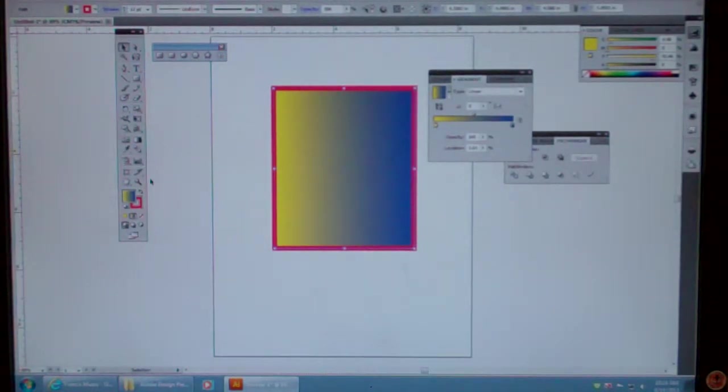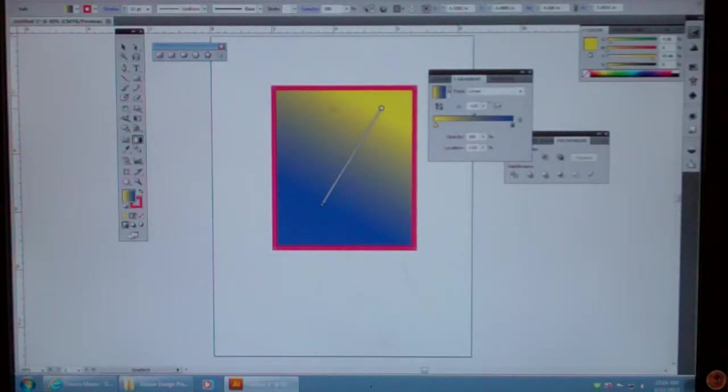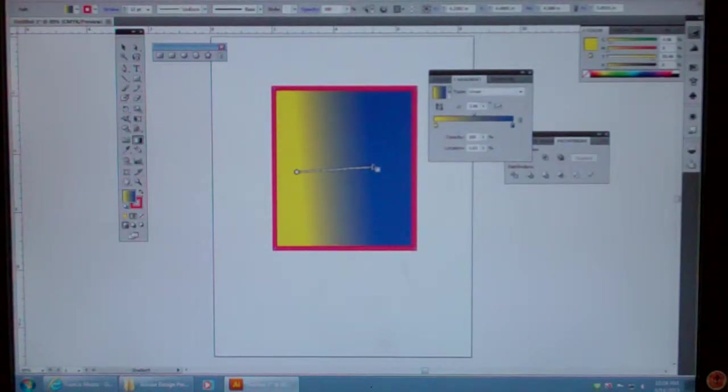So now I have the same thing. I go back to my tool and I can click and I can change that gradient on any angle that I want.